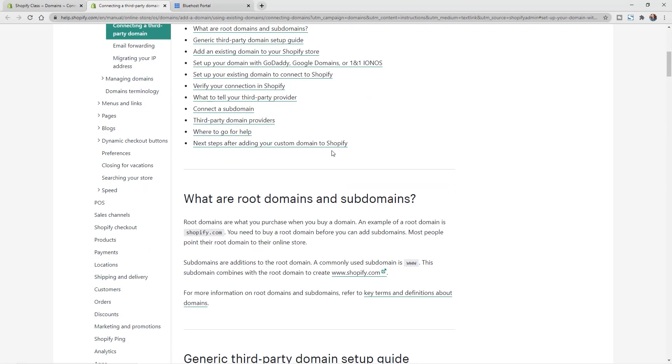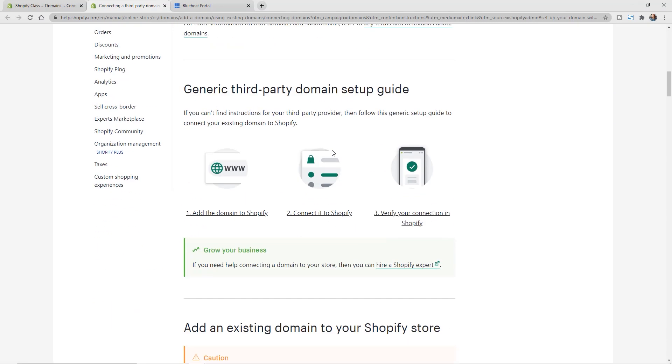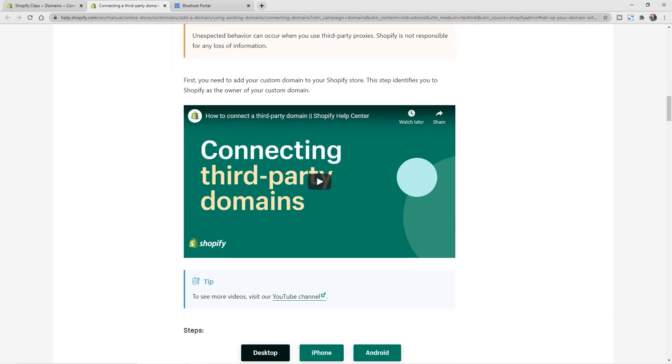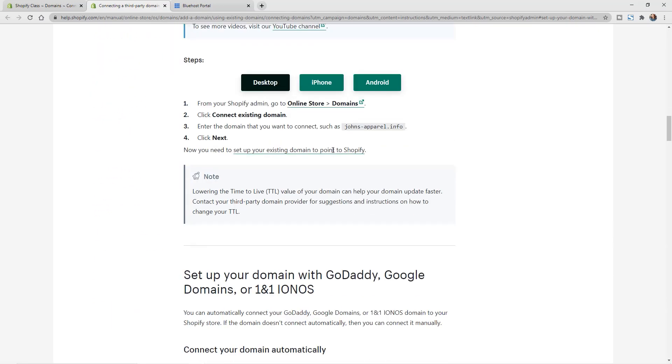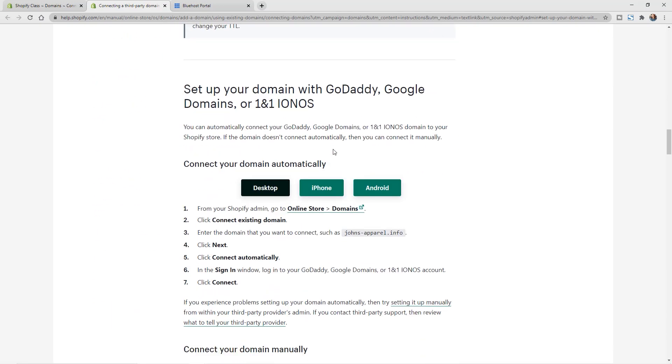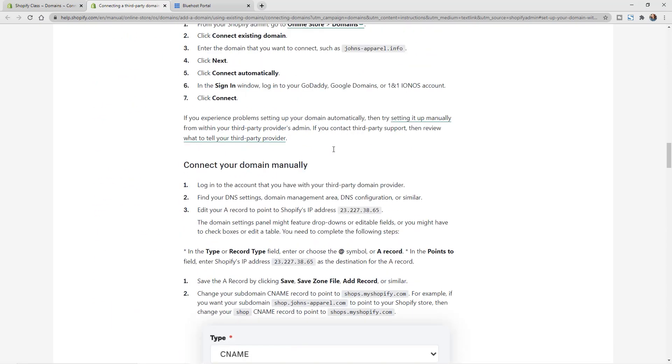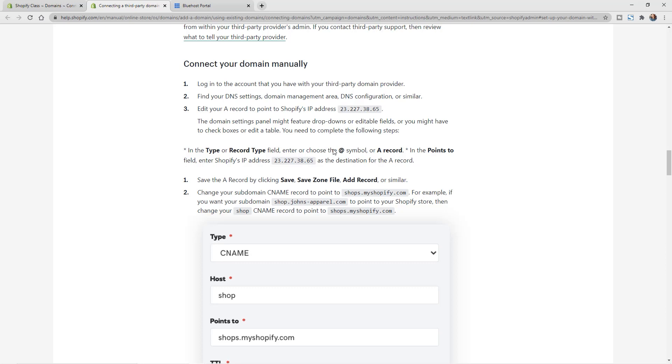So if we scroll down this page here, we can see the different things that we need to add in. Now in this connect your domain manually section, you can see the different information we need to add. First we need to add in this A record, so I'm just going to copy this number right here.